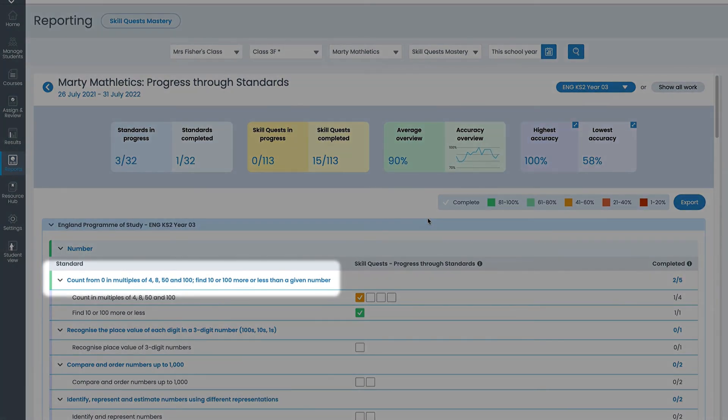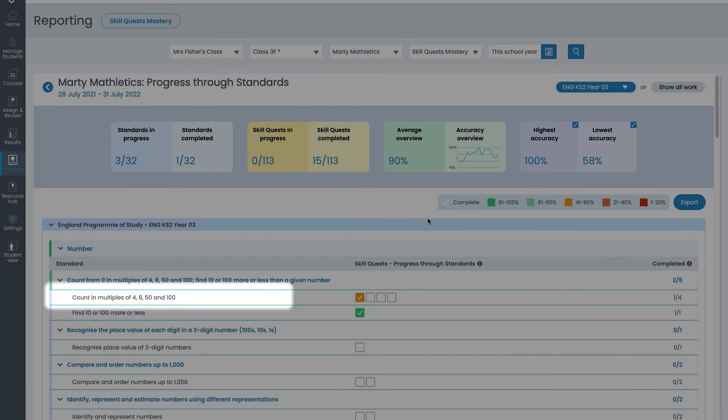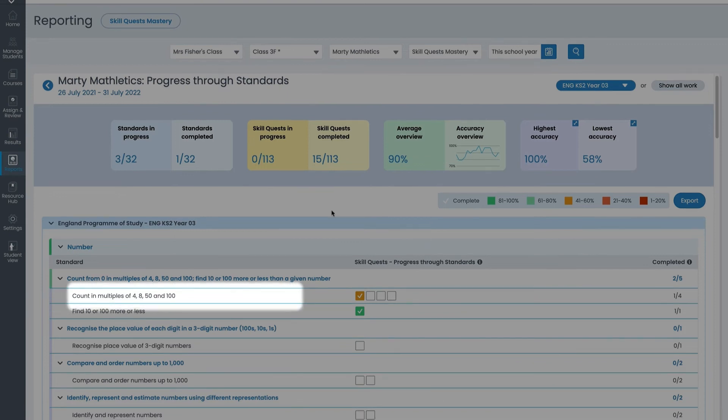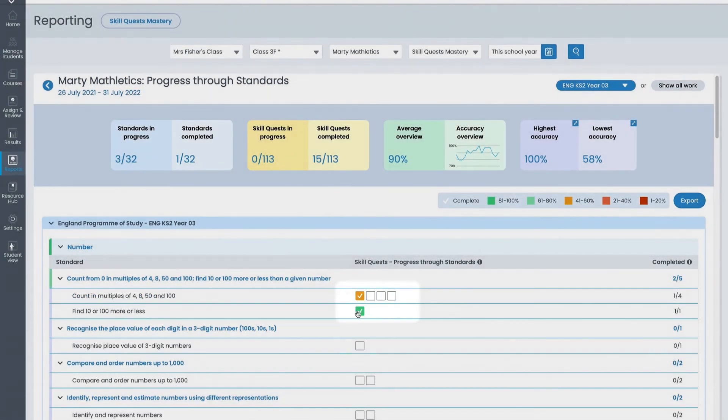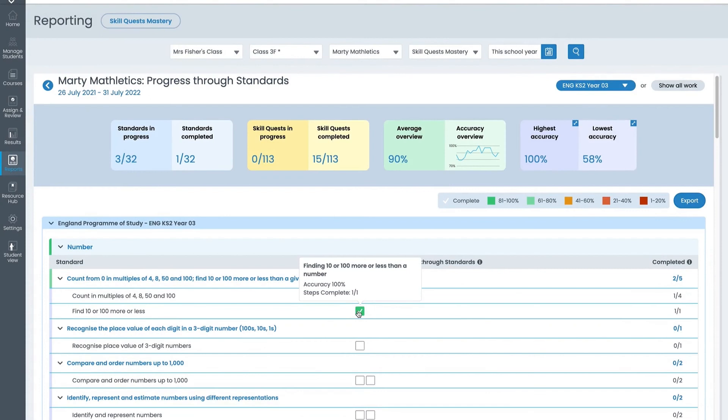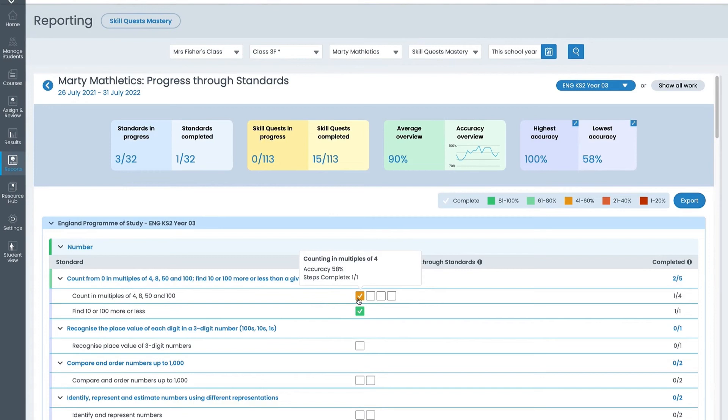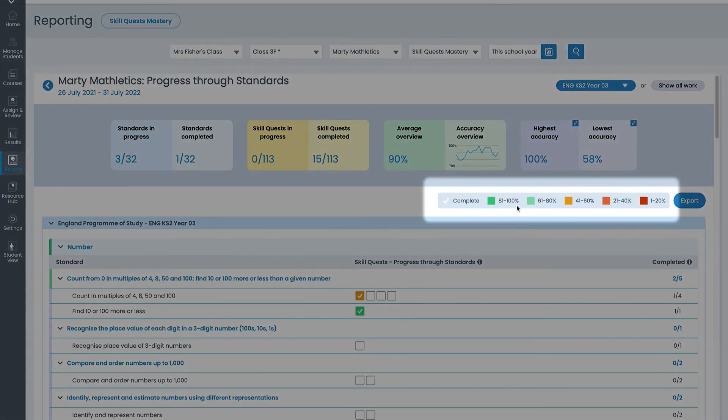Here is the standard, the topics within the standard and each box over here represents a skill quest. Boxes with the check mark are completed quests. The color of the box reflects the student's accuracy score. Refer to the score band key up here.